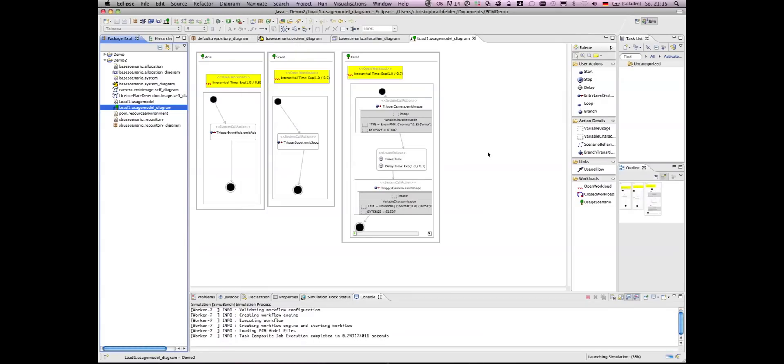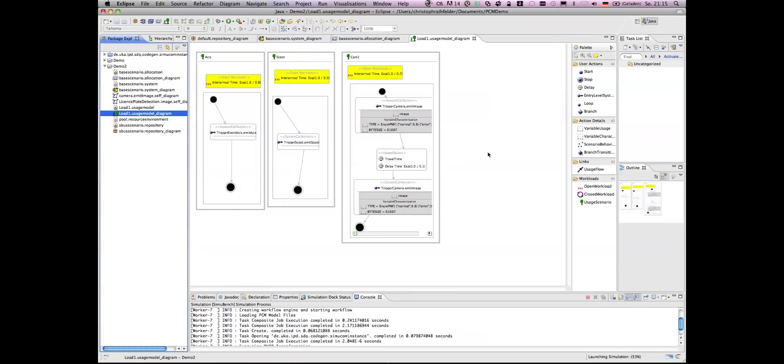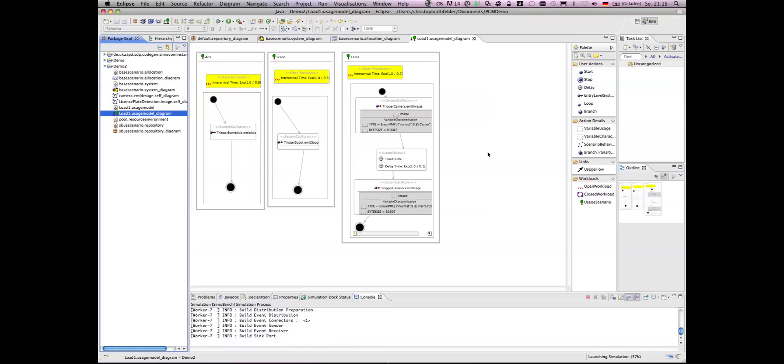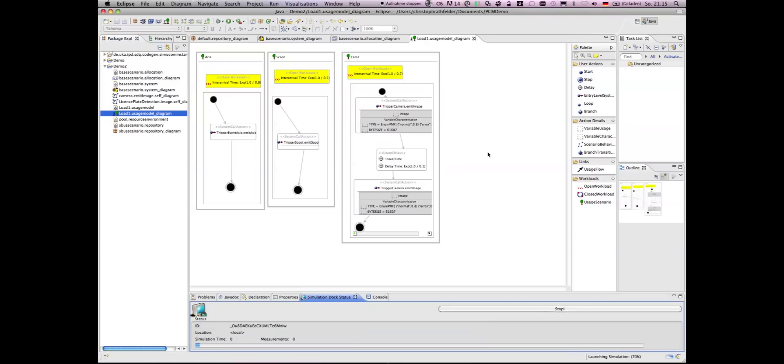After clicking on the run button, several model transformations are executed. We transform the model into the simulation code. The simulation code is then executed.